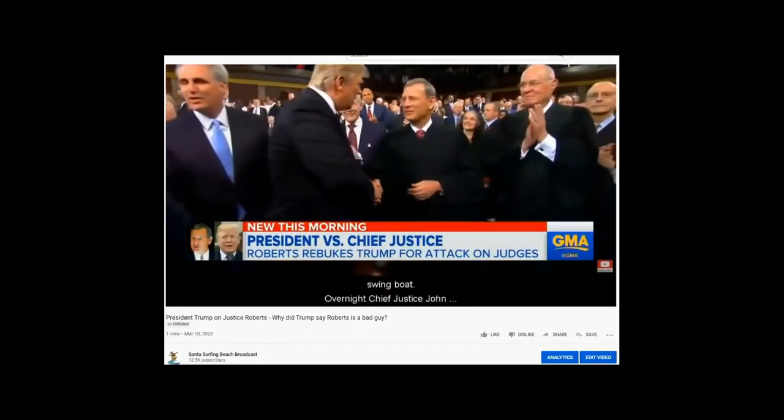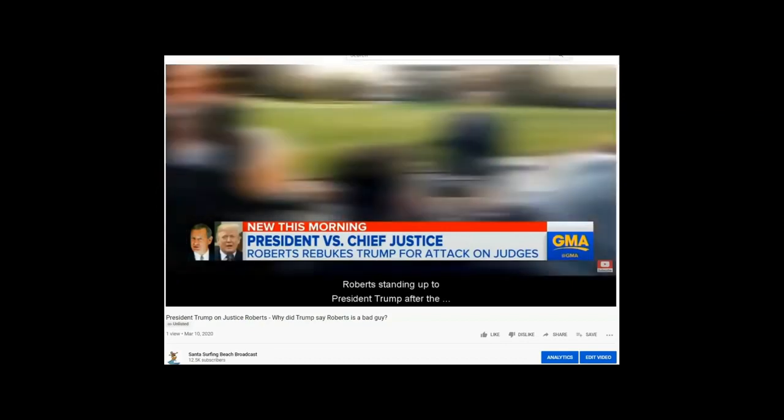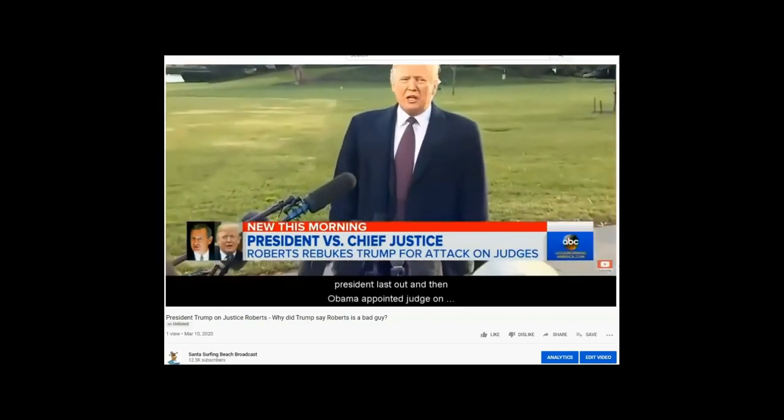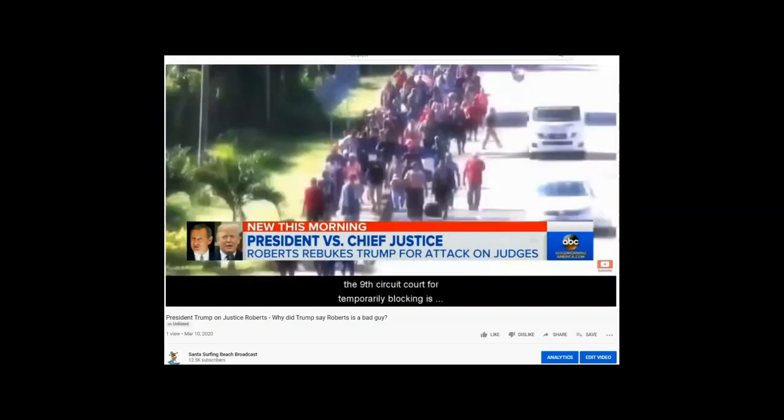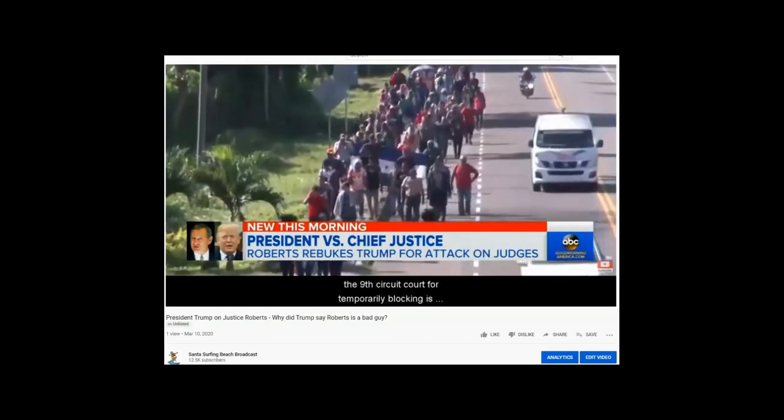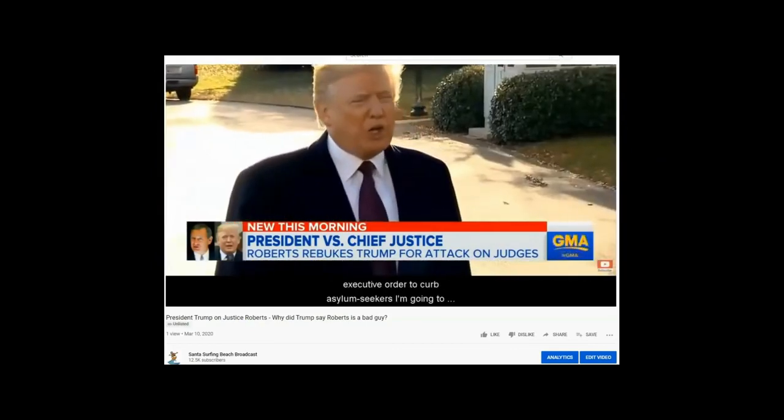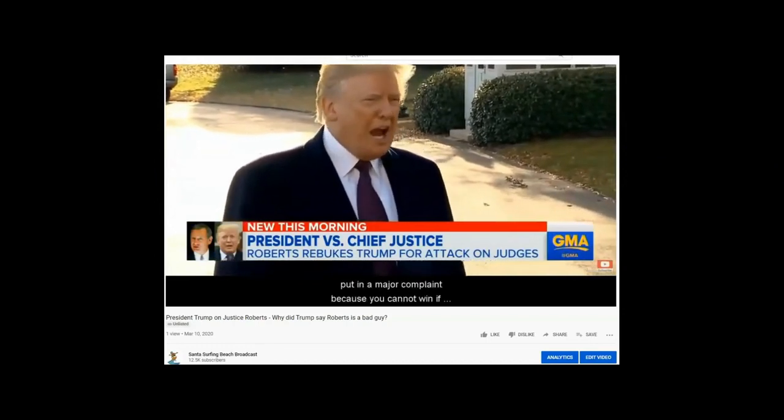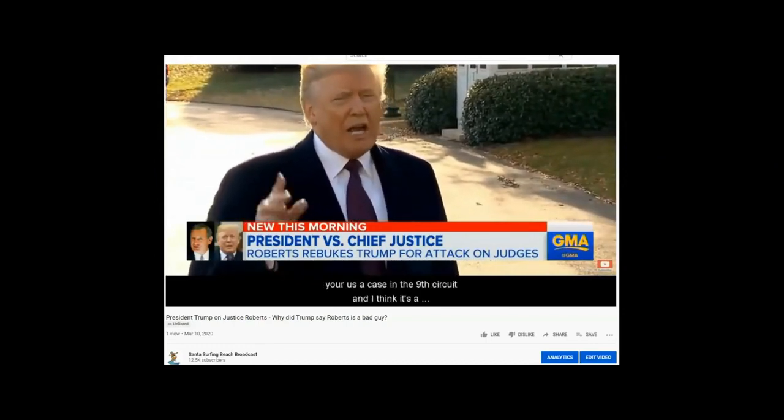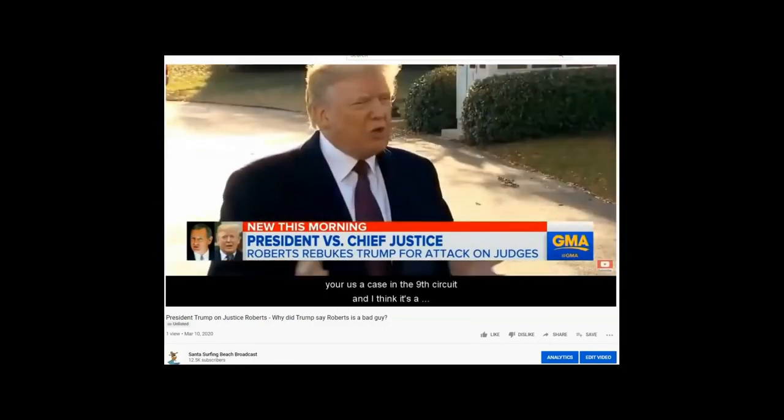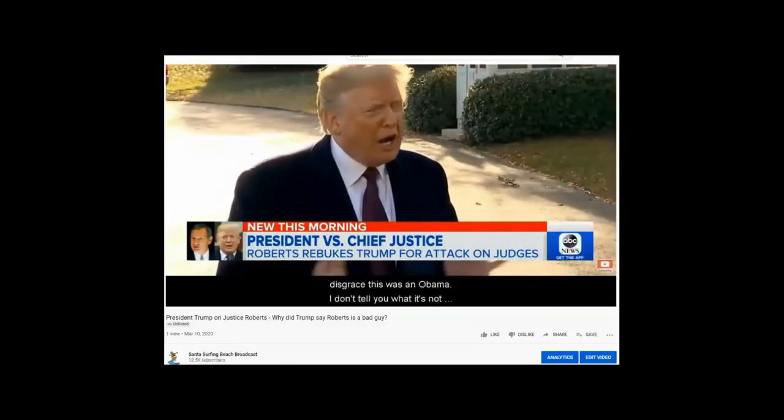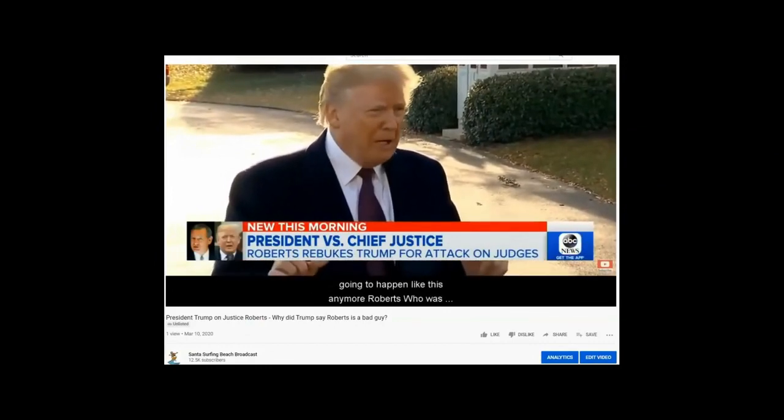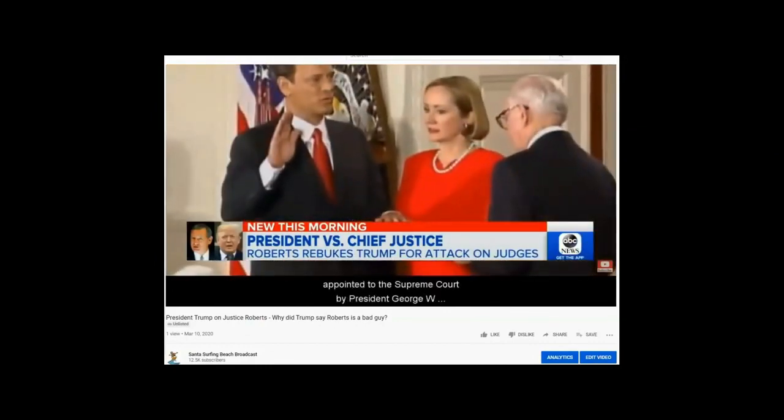Overnight, Chief Justice John Roberts standing up to President Trump after the president lashed out at an Obama-appointed judge on the Ninth Circuit Court. Trump said, I'm going to put in a major complaint because you cannot win if you're us a case in the Ninth Circuit. This was an Obama judge, and I'll tell you what, it's not going to happen like this anymore.